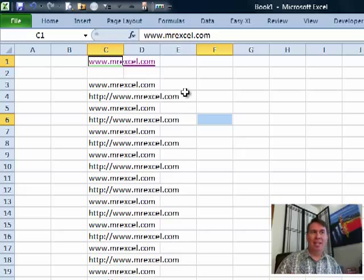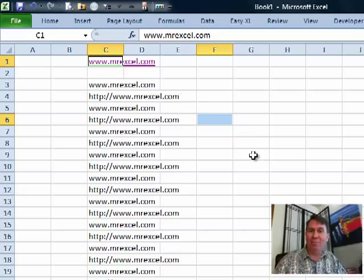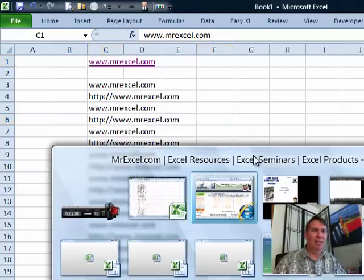So either one of those methods will work if you have a hyperlink and need to select the cell without activating it.